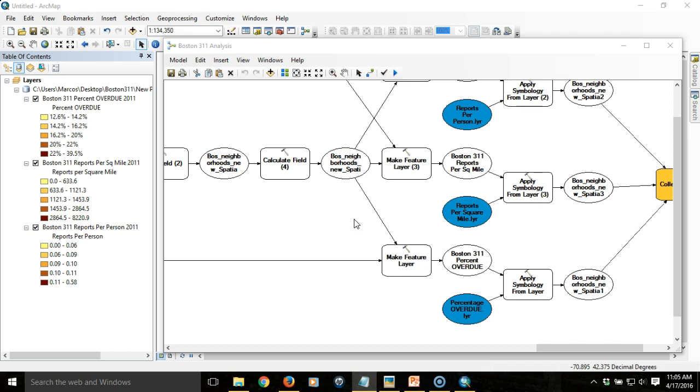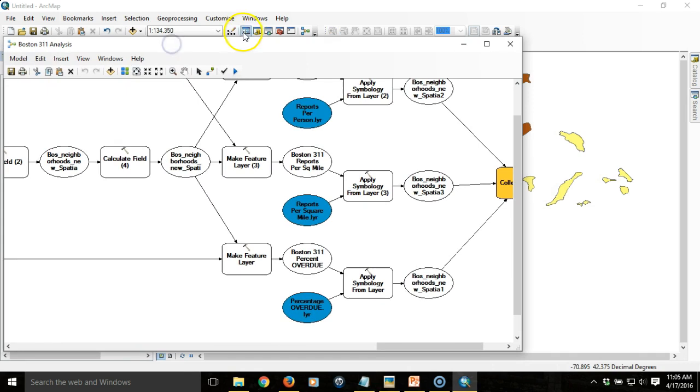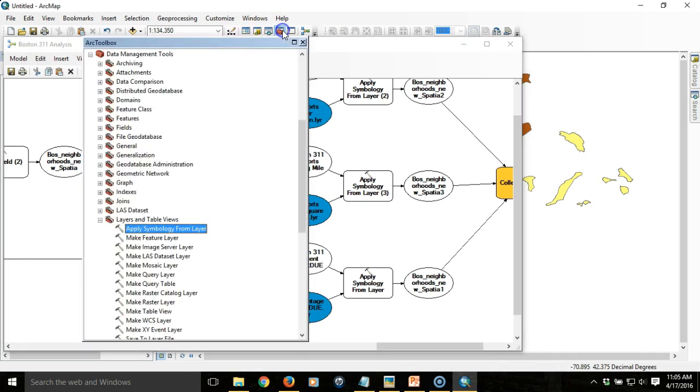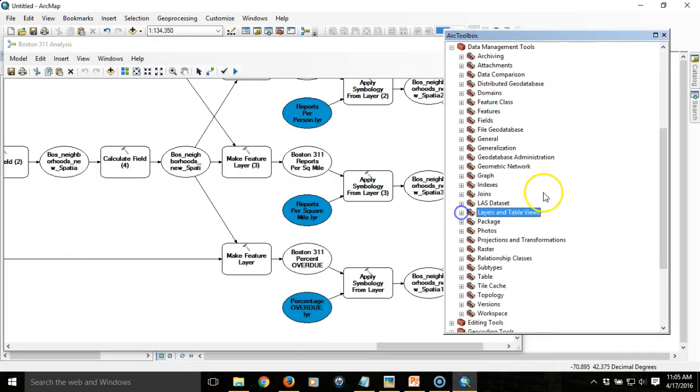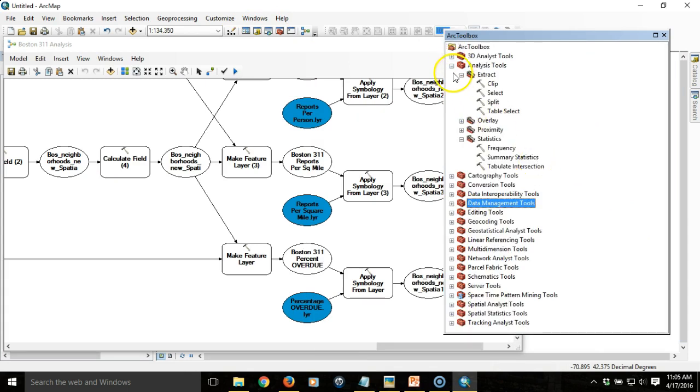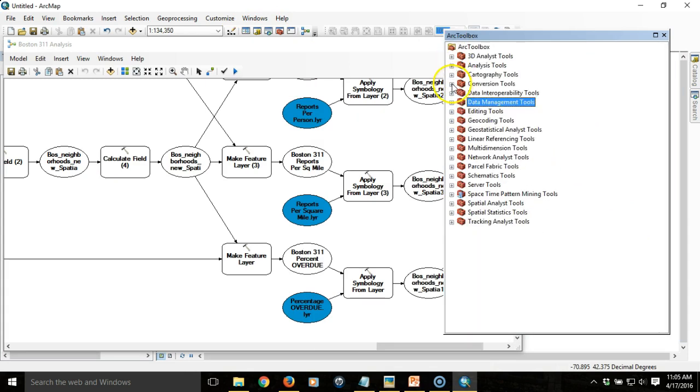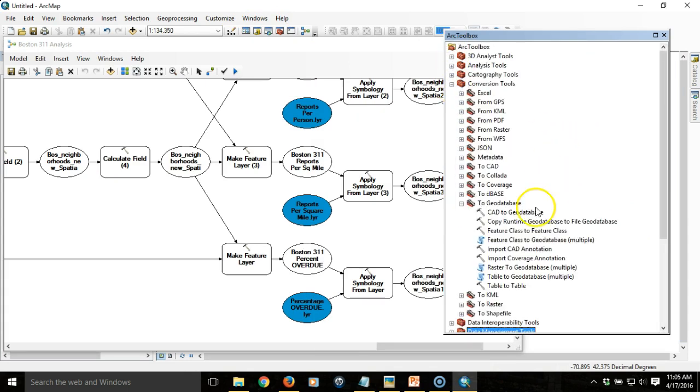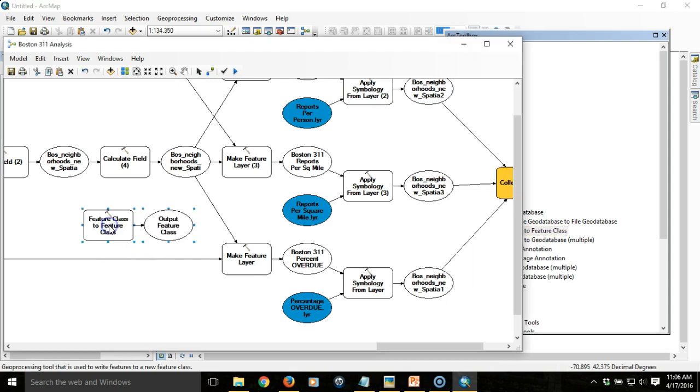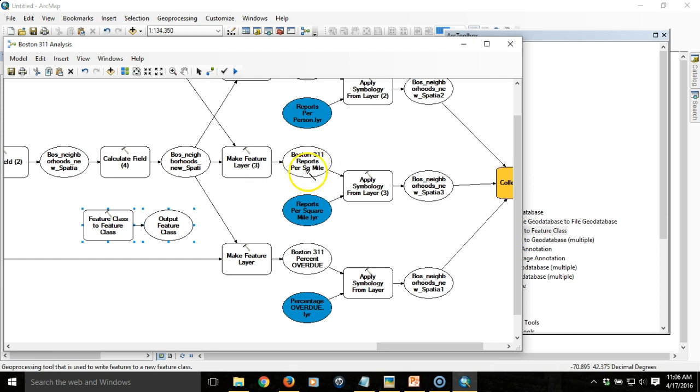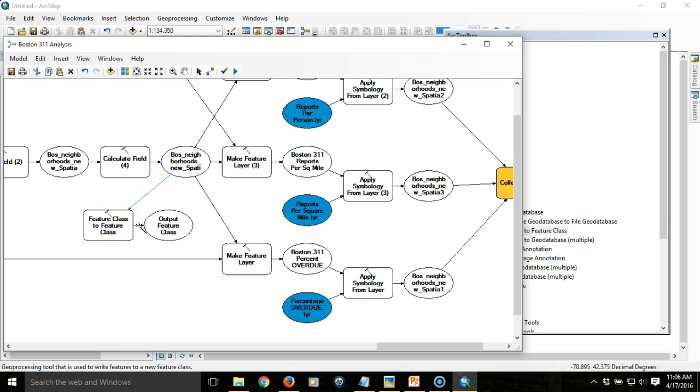I'm going to convert this to a permanent feature class, so I'll need access to our toolbox again. I'm looking under the conversion tools. Under conversion tools to geodatabase, I'm going to choose feature class to feature class. I'm going to drag that in. And then I'm going to take as the input to that, this item right here. That'll be the input features.